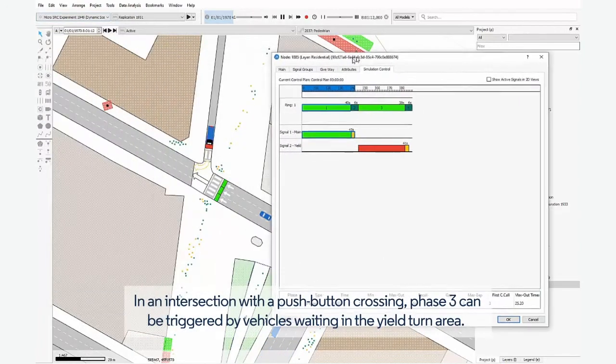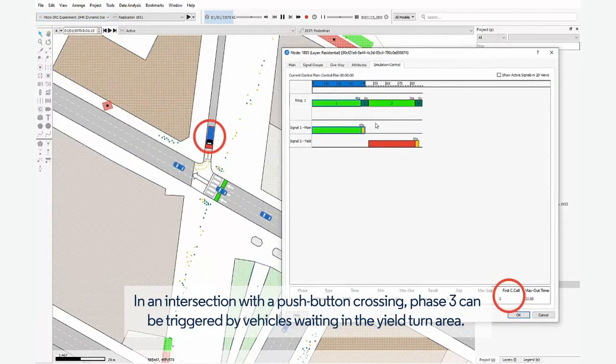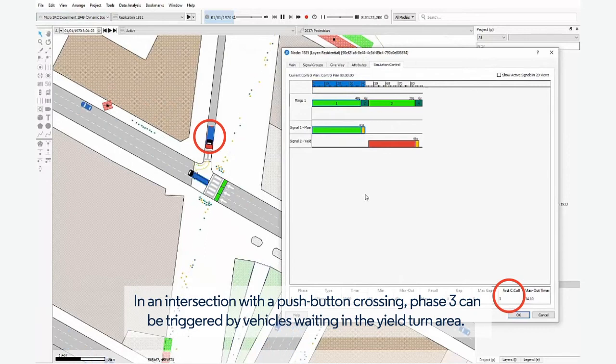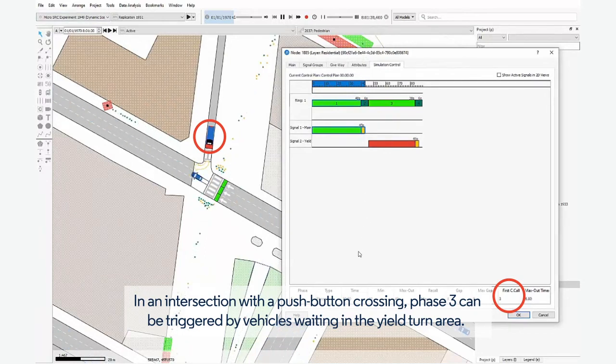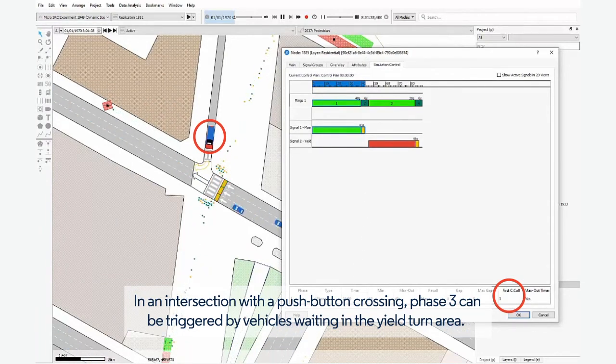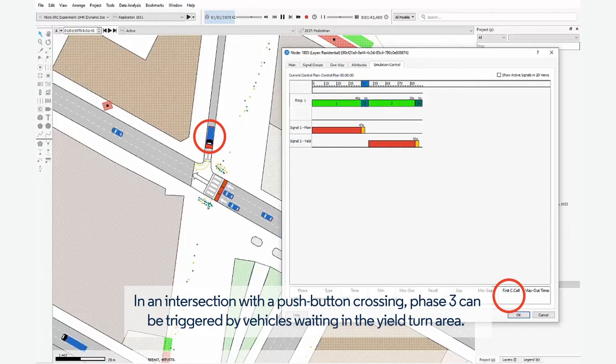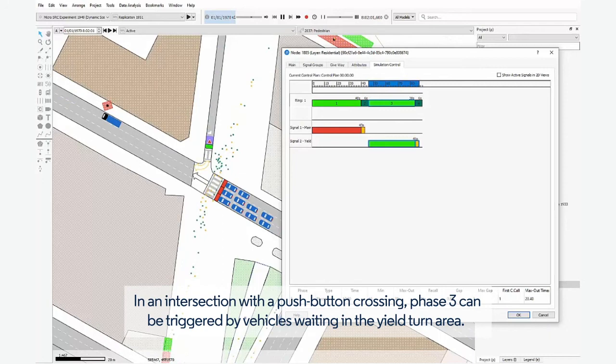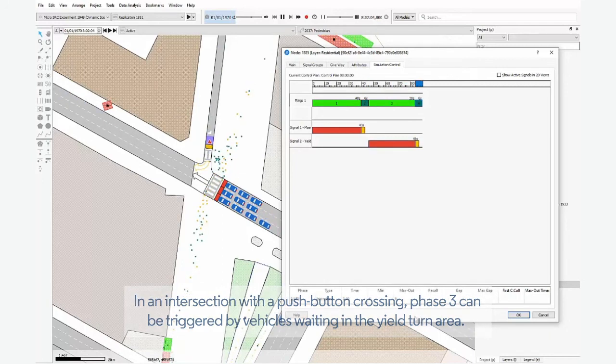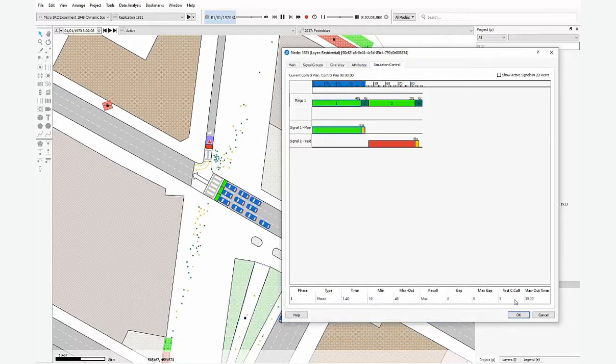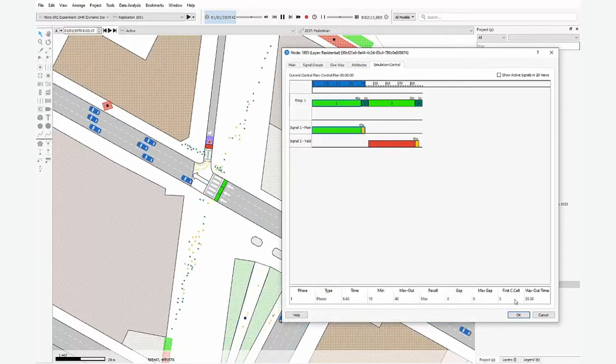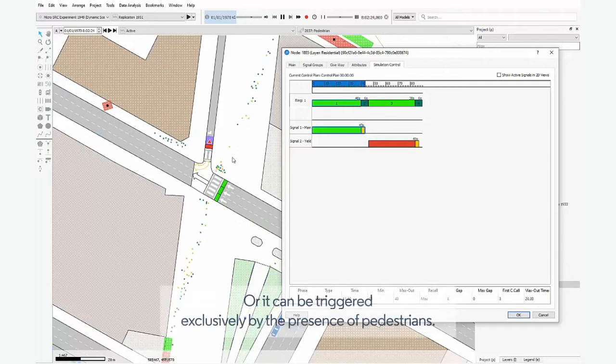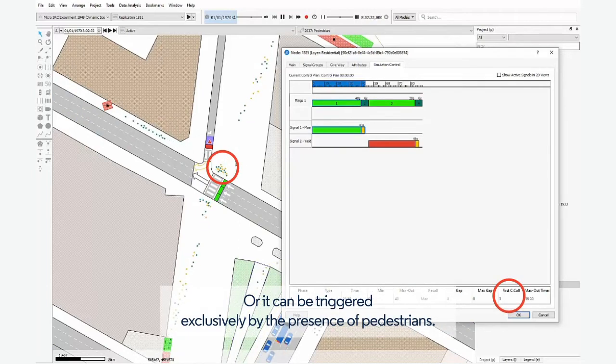In an intersection with a push-button crossing, Phase 3 can be triggered by vehicles waiting in the yield turn area. Or, it can be triggered exclusively by the presence of pedestrians.